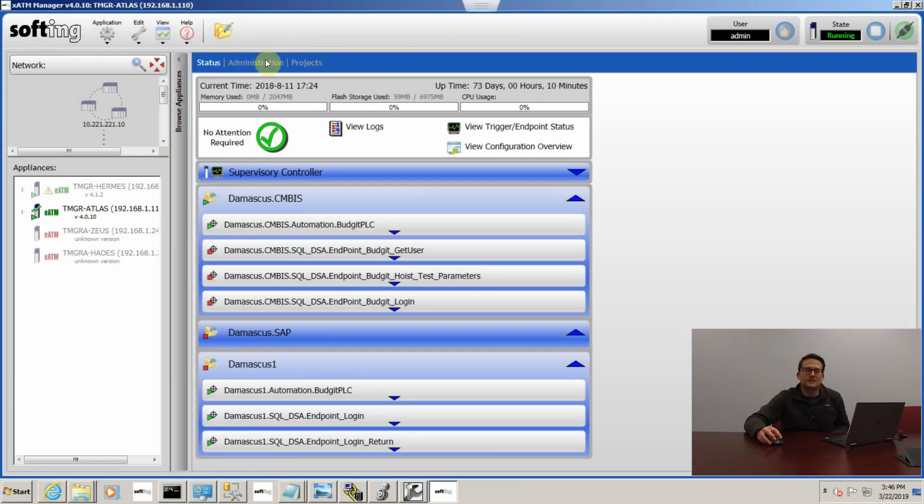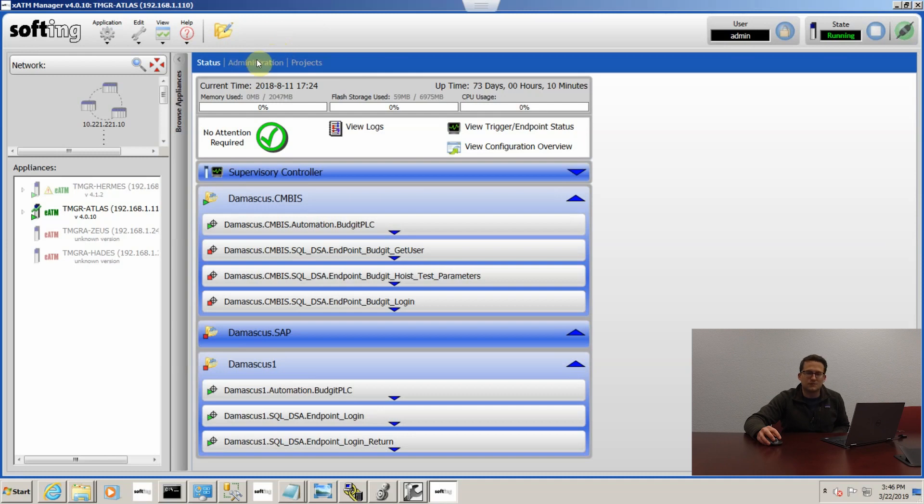Now we're logged into our T-Manager software, logged into the module we were just looking at a minute ago.